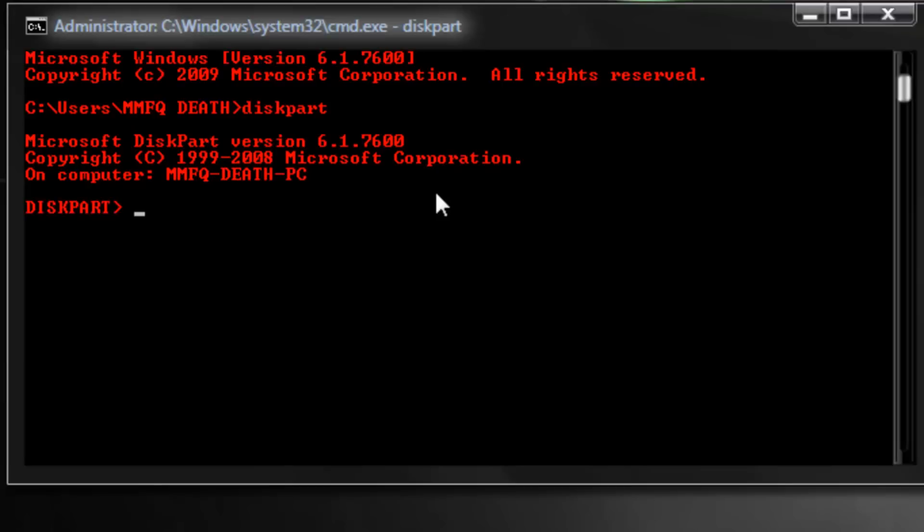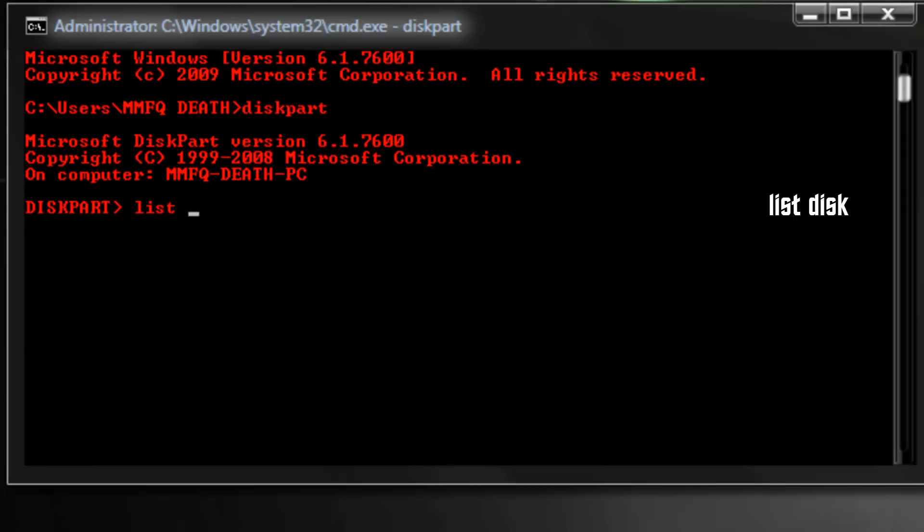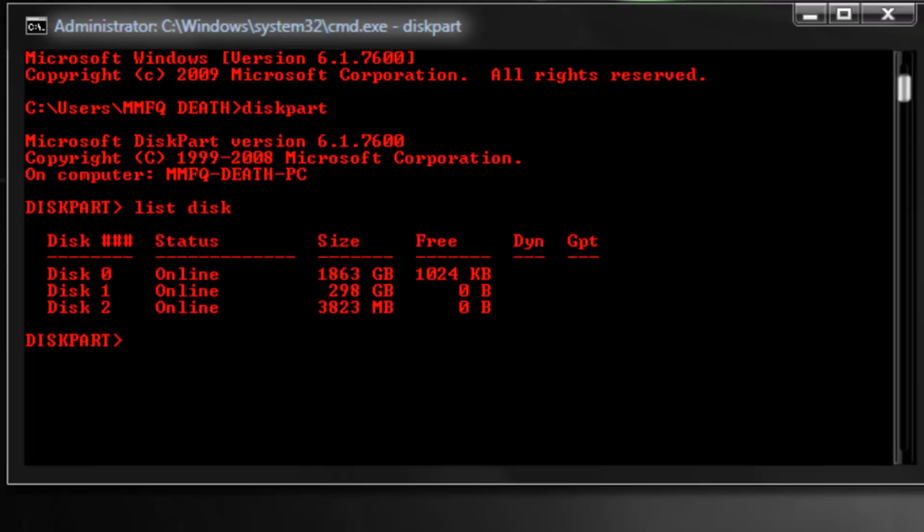Now you're going to want to wait until that comes up and that's basically telling you that you're able to type. So now once you're able to type, what you're going to want to type here first is going to be list space disk, hit enter, and that will show you all of the different disks in your system.